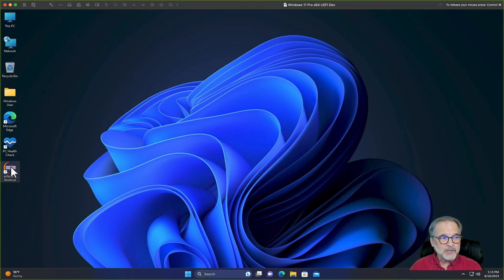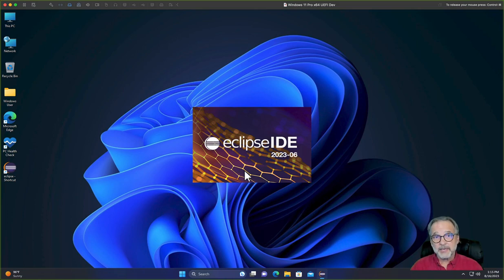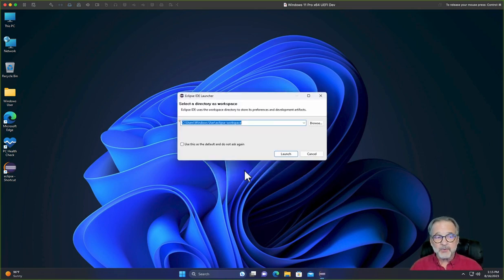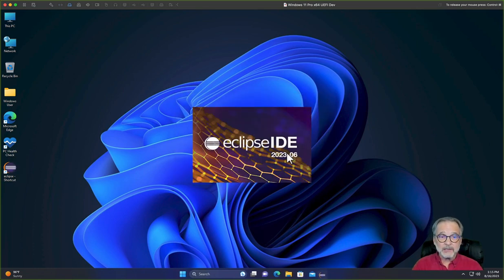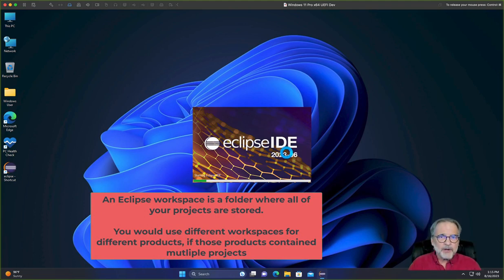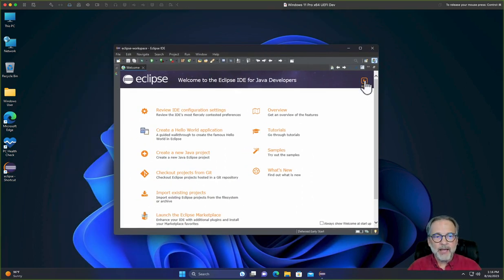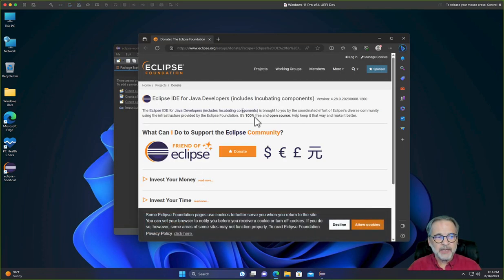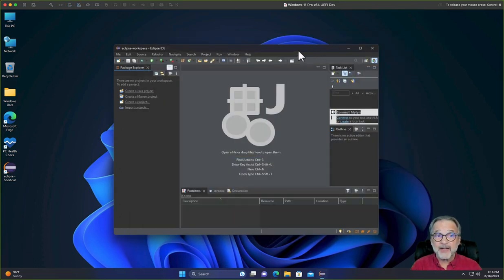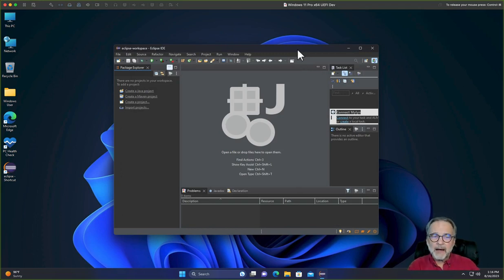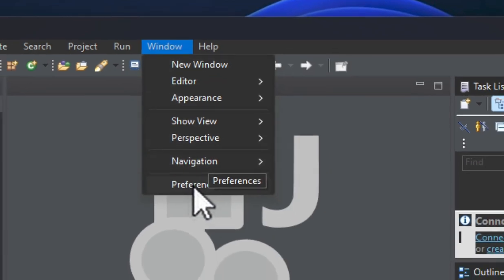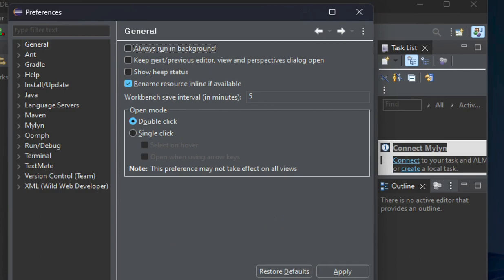Let's go ahead and double-click the Eclipse shortcut. This is the 2023 June version of Eclipse. Eclipse runs on Java, so it downloaded everything it needed. I went ahead and clicked Launch. Just go ahead and click the default workspace — I'll show you what Eclipse created. So there's Eclipse. I can click the Hide button and see the integrated development environment. It asks you to donate — I actually donate $5 a month to the Eclipse organization because Eclipse is used all over the industry and they don't get any money for it. I'm going to go to Window, Preferences, turn off 'Always run in background,' and click Apply and Close.